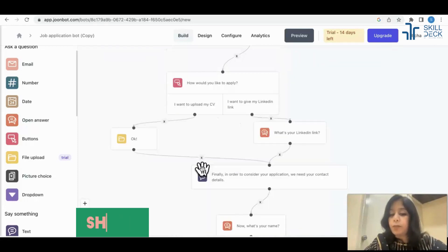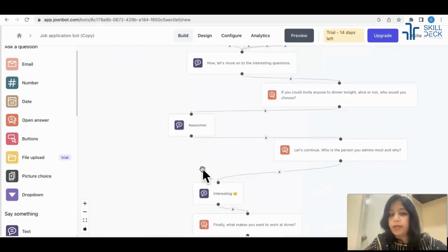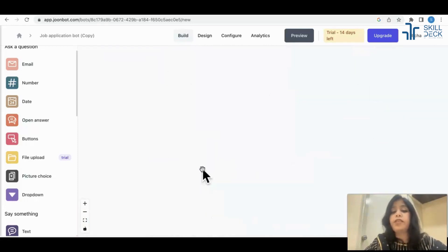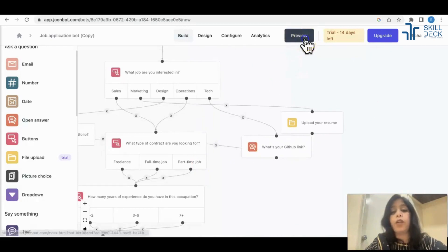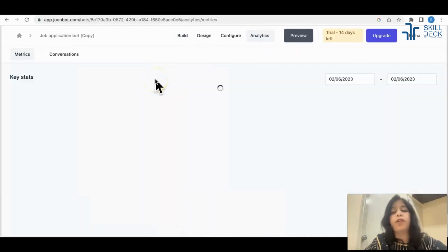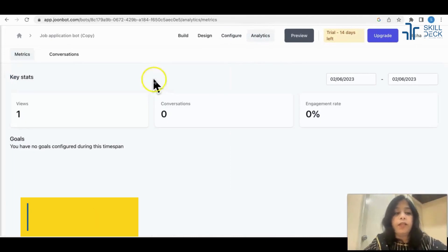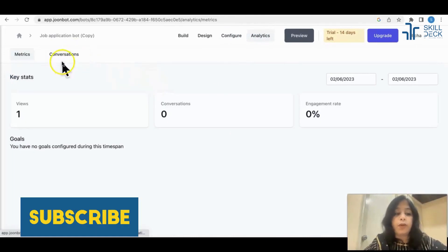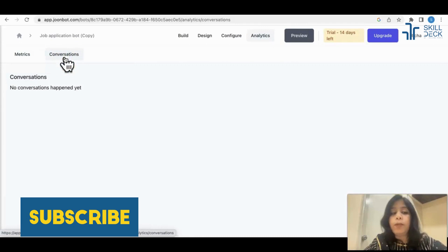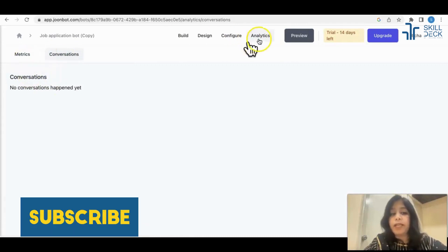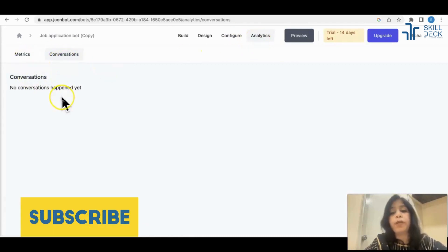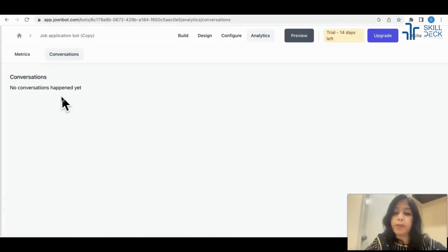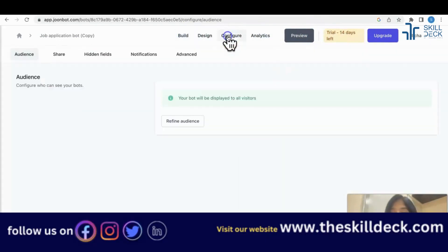Now let's see once you have filled this, how it looks like. Let's go to preview. When you customize, how it will look like? All the people who will be filling this will come in analytics conversations. You would be able to see and download also.